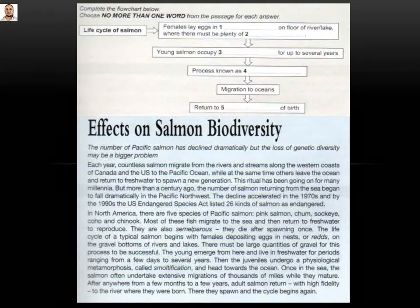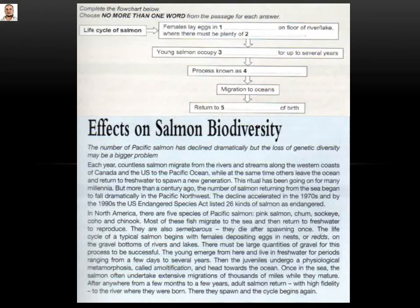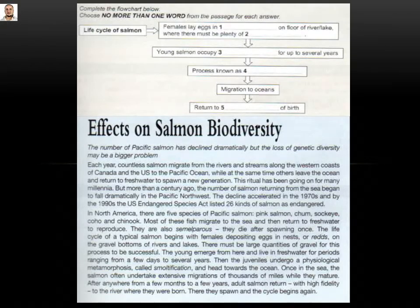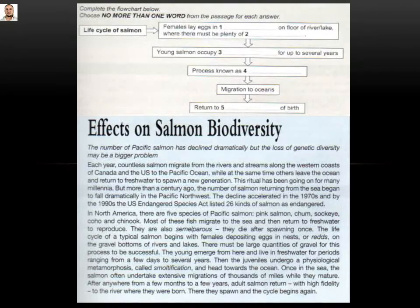So in gap number one, whether you write 'nests' or 'reds', both are correct. Then we go on: 'on the floor of river or lake where there must be plenty of gap.' Going back to the passage: 'on the gravel bottoms of rivers and lakes. There must be large quantities of gravel for this process to be successful.' So gap number two is 'gravel.' Gap number three: 'young salmon occupy gap for up to several years.' Going back: 'The young emerge from here and live in fresh water.' Occupy means live, so the answer will be 'fresh water.'